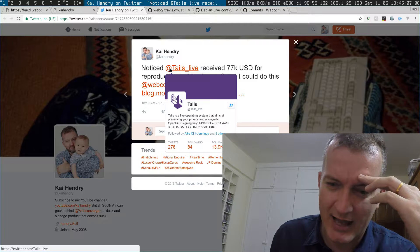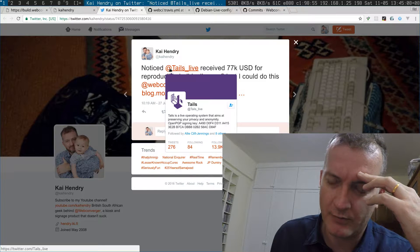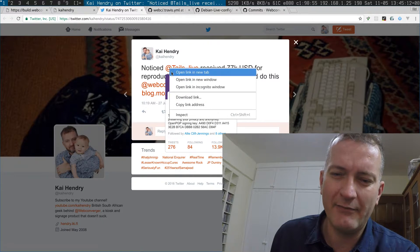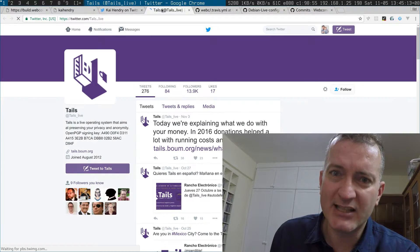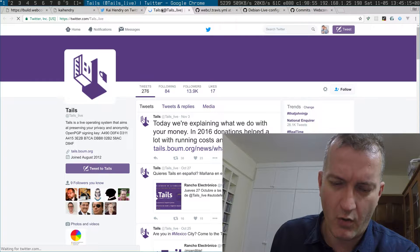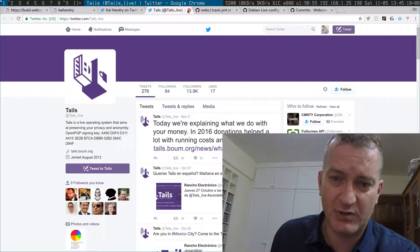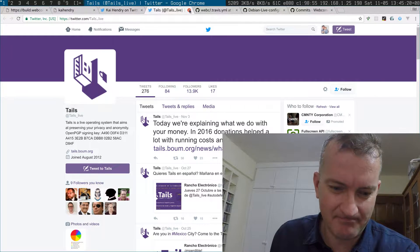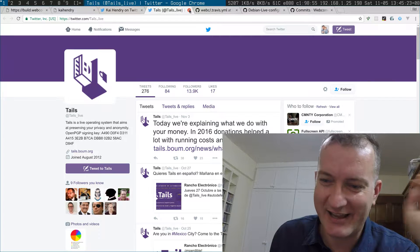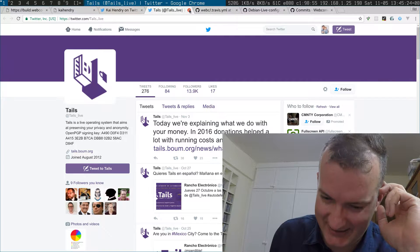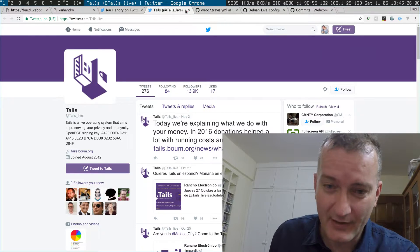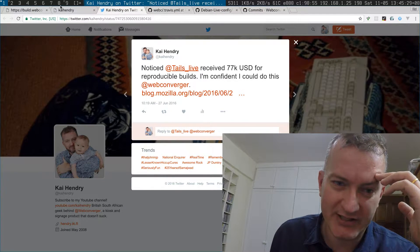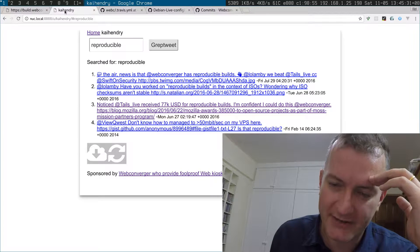I haven't used Tails for a while, but I guess Webconverger is doing the same thing. Tails is annoyingly well-funded, but I like to think we can do the same. We're funded by our customers; we don't rely on donations.